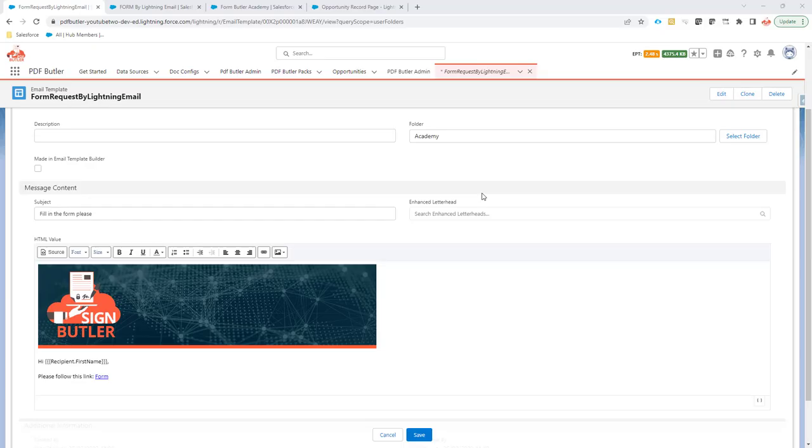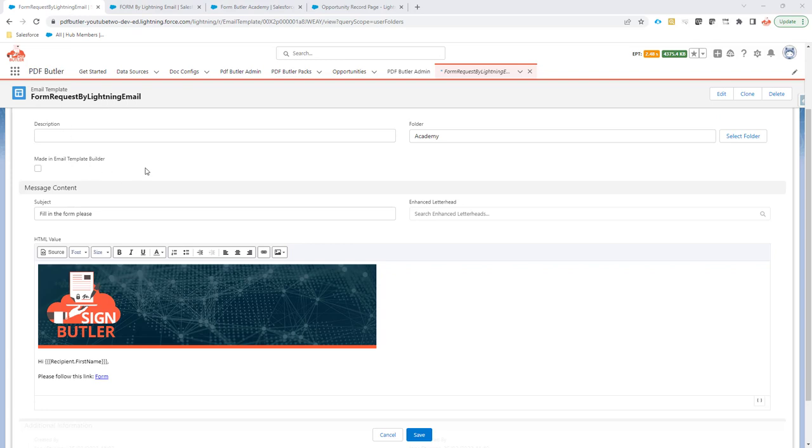Hi, now it's possible to send out form requests via a Lightning email template, so you don't have to create a PDF Butter email doc config to send out a form request.